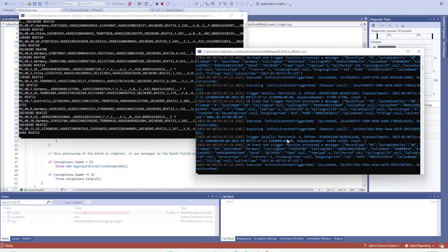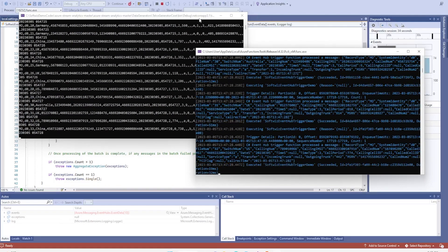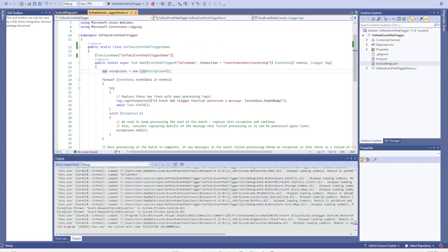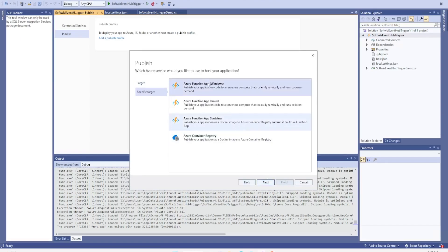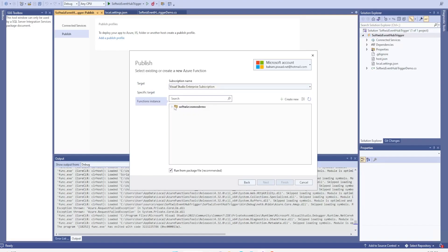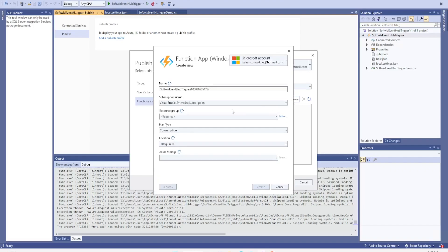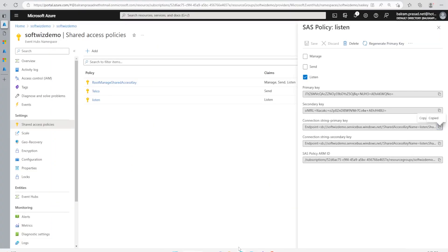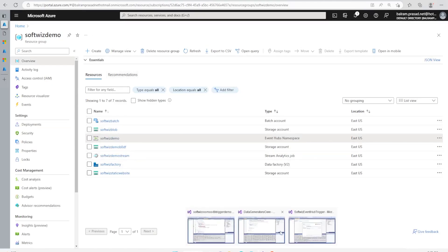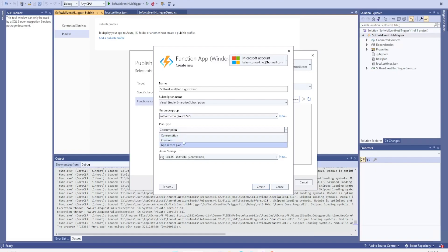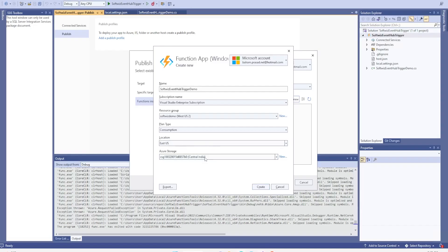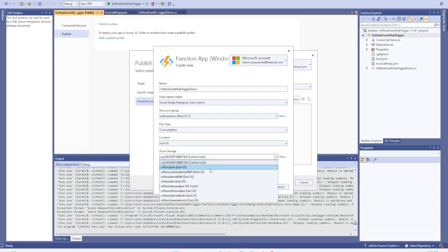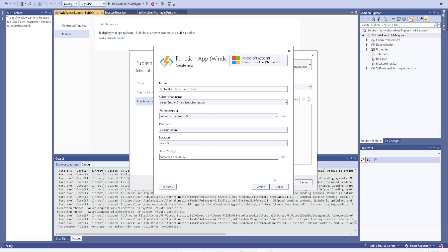One application is sending messages and our function app is being triggered based on those events. I'm going to stop both applications and deploy this as an Azure Function app. I'll publish from Visual Studio using target as Azure, then Azure Windows Function App. I'll create a new one under the software demo resource group, with a consumption-based plan — that is pure serverless and charges are based on usage. Let's use East US since our Event Hub namespace is there.